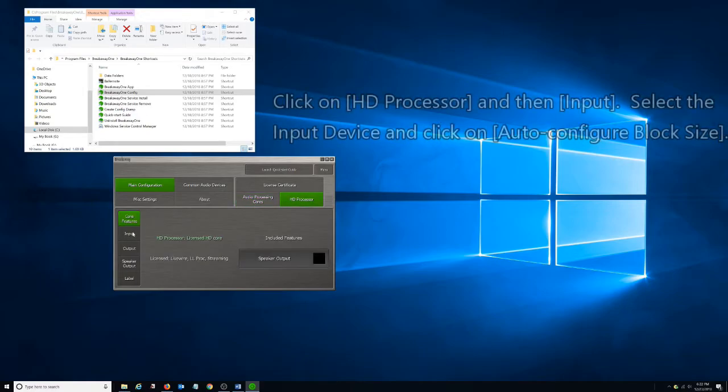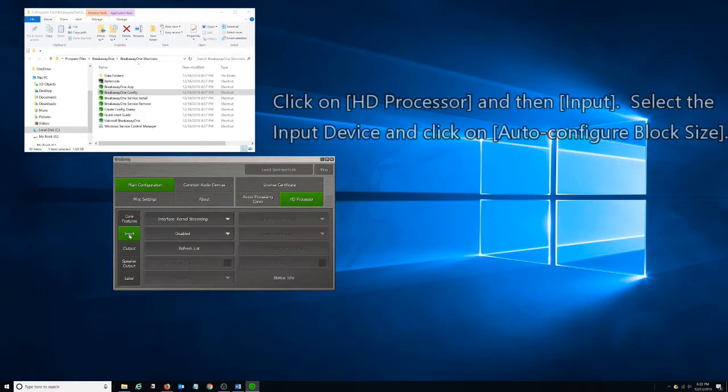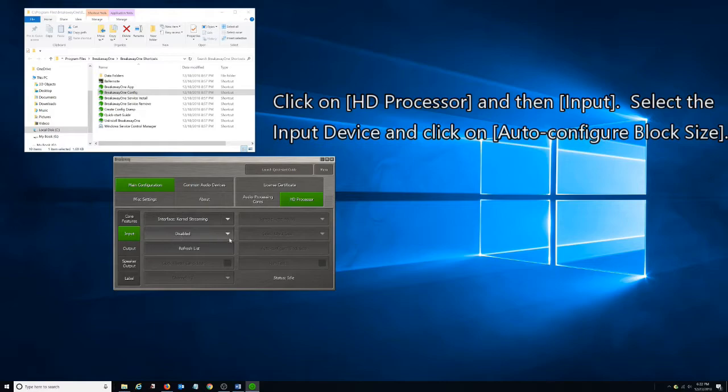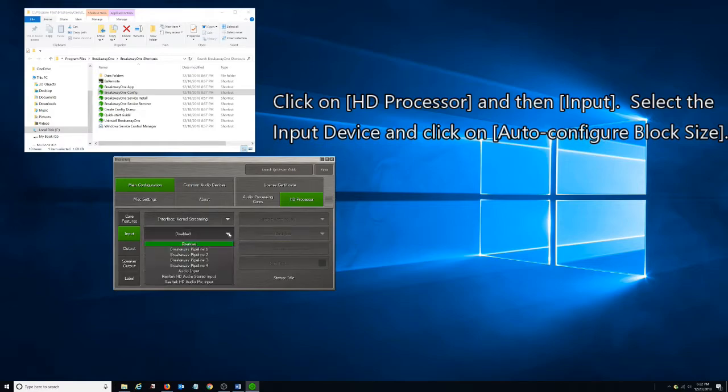Click on HD Processor and then Input. Select the Input Device and then click on Auto Configure Block Size.